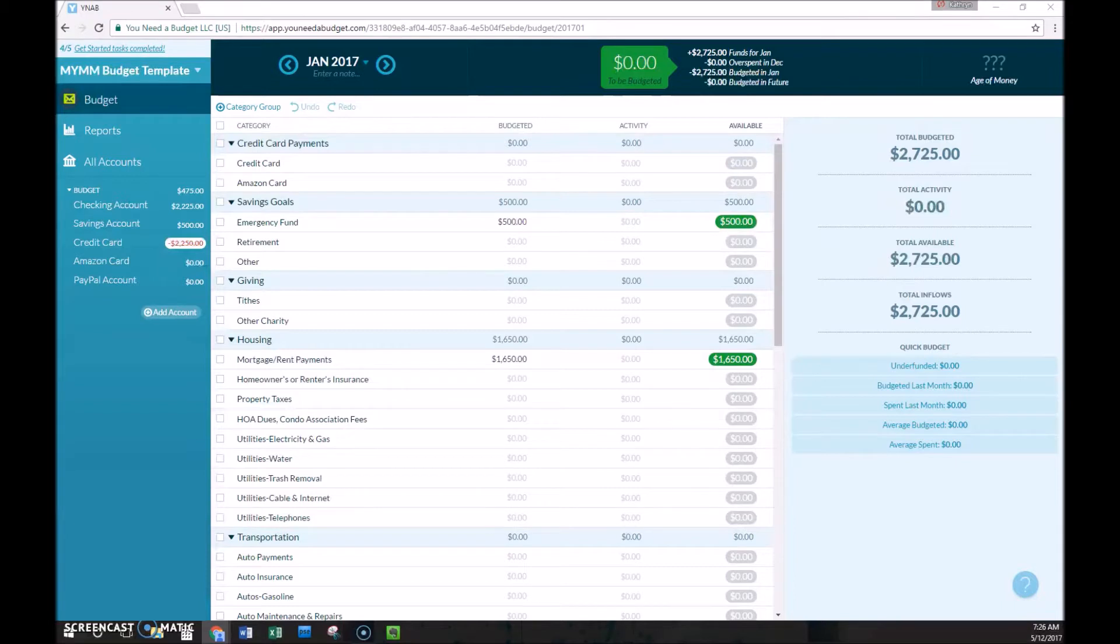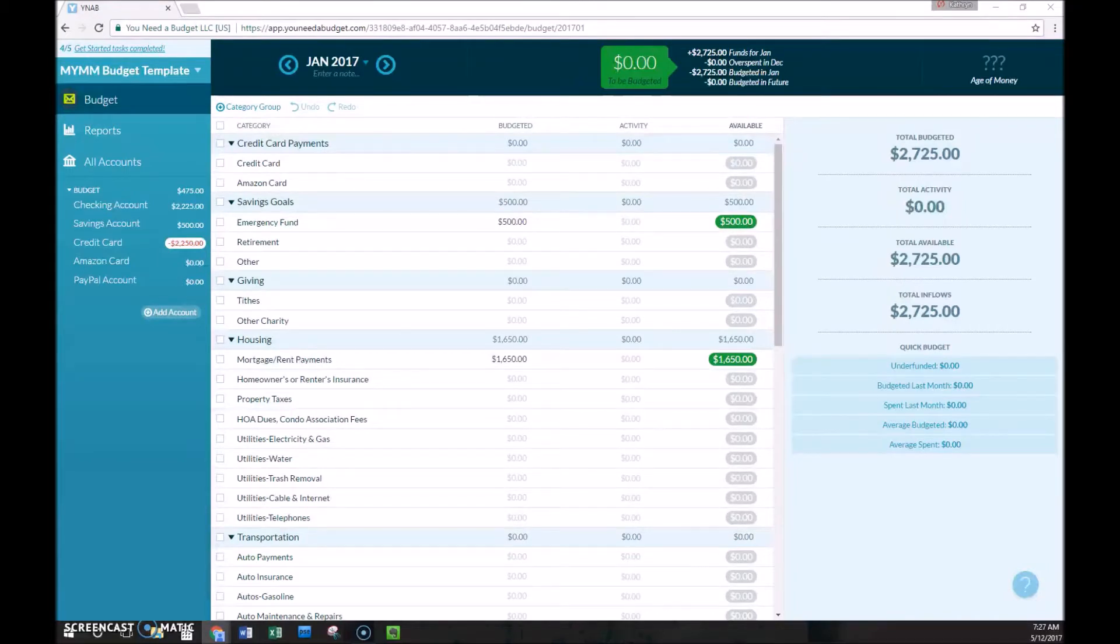Number three, you're free to be flexible and change your budget all month long. I change my budget every week. If I see that things are going a little better or usually a little worse than usual, I'll change my budget so that I don't set myself up for failure for the rest of the month.